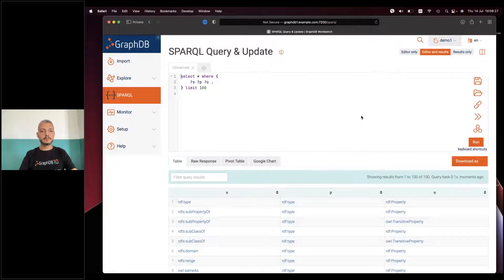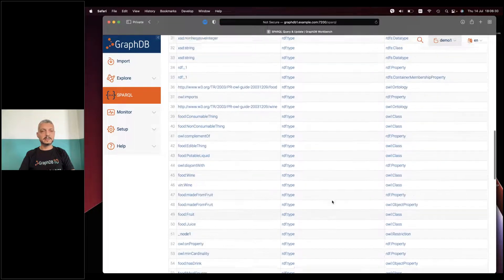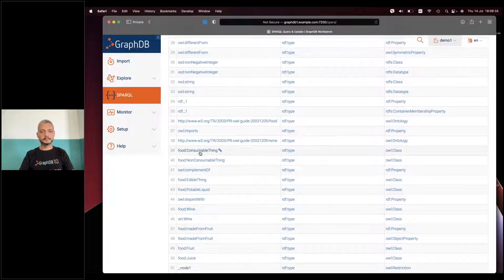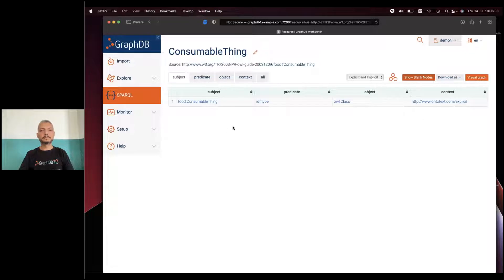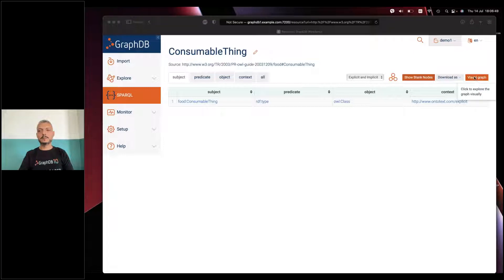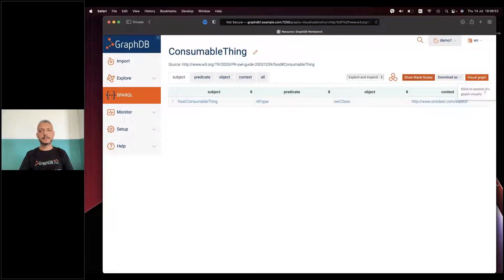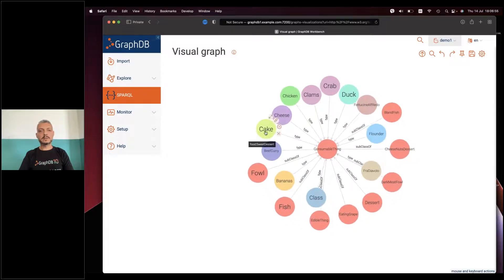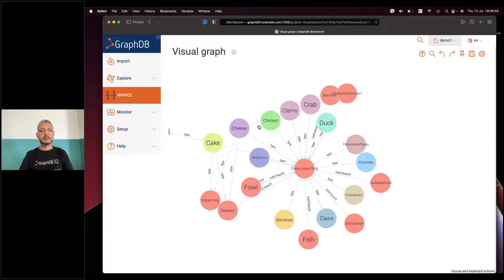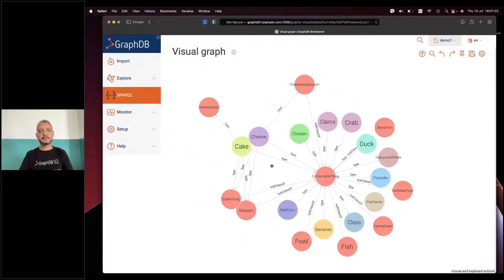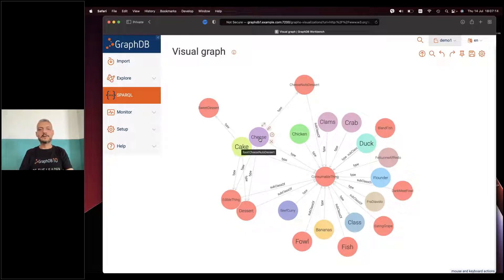After importing the data I can go to the SPARQL editor, do a select, and get back some data. If you click on something it opens the resource explorer which shows you the data in table form. But looking at tables is not so exciting, so what you might want to do is go to the visual graph so that you can explore data in a much more intuitive way. Clicking around we can browse the graph and see that cake and cheese are both consumable things — they're both desserts and edible things. Cheese is usually not the first thing you think of when you say dessert, but very often it's combined with wine and served as a dessert.